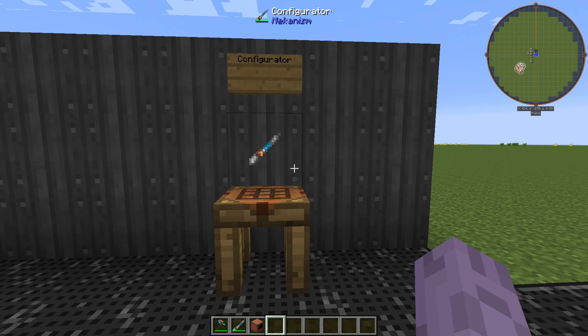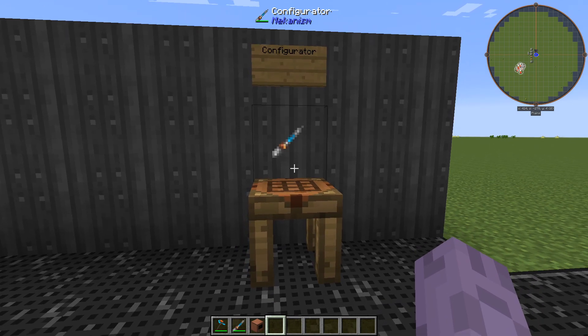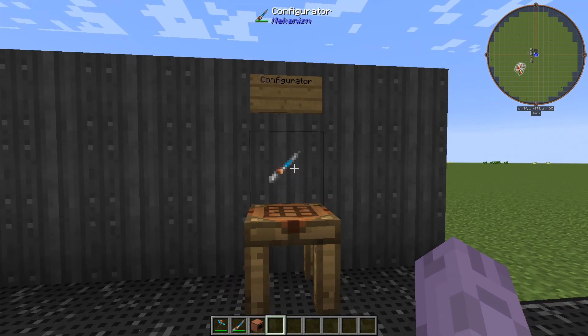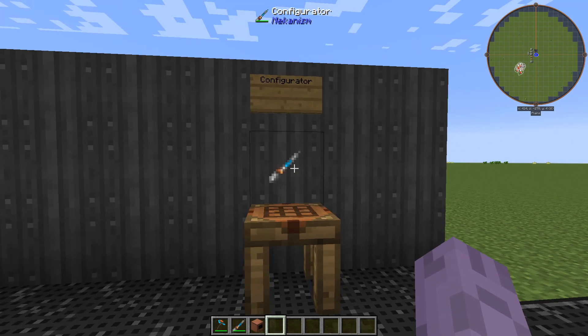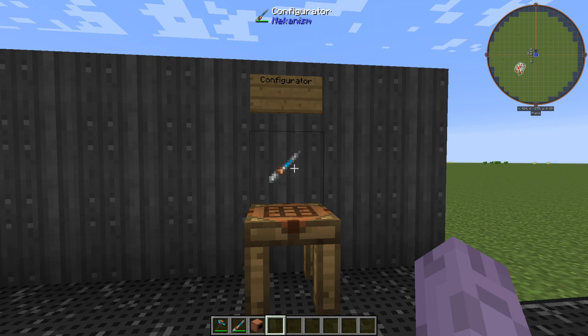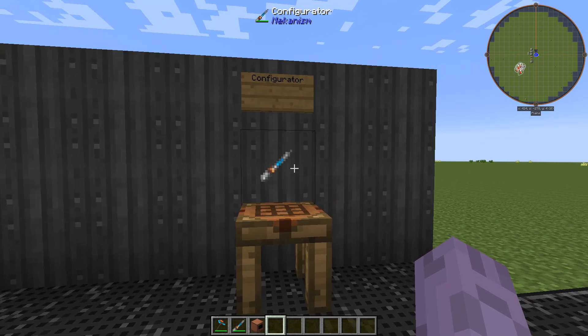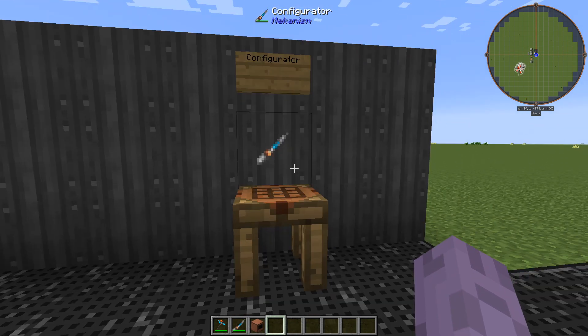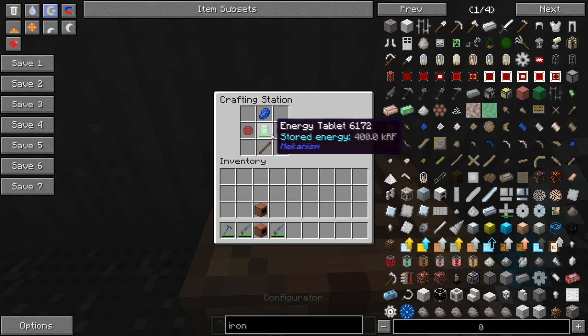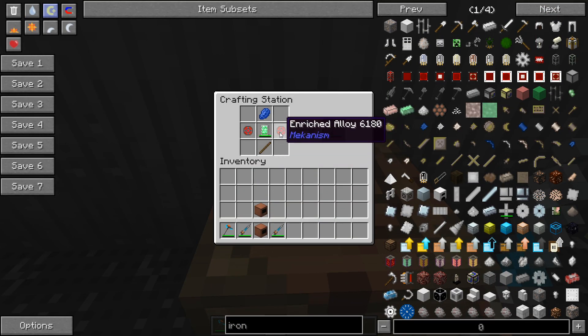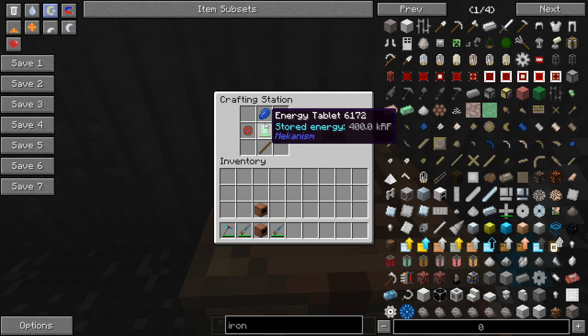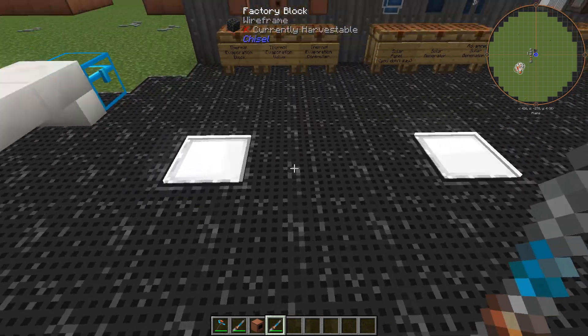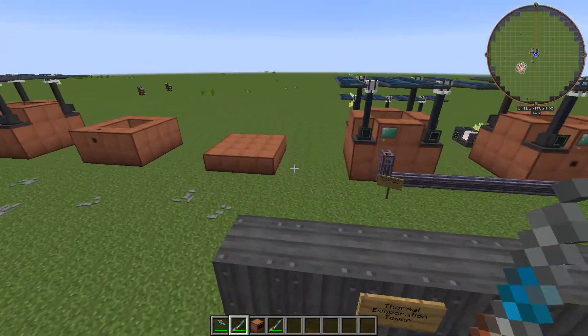I want to cover one more thing before we make some hydrogen chloride, and that is the configurator. The configurator is a small utility tool that allows us to change the way pipes behave. It's made with just an energy tablet, some enriched alloy, some lapis and a stick, and we'll make that.